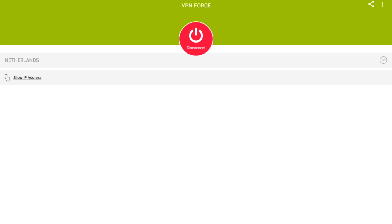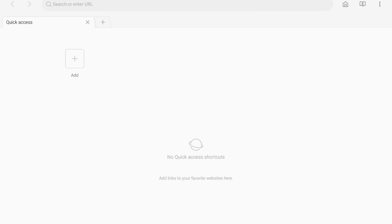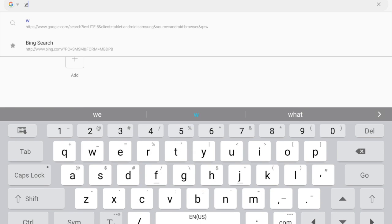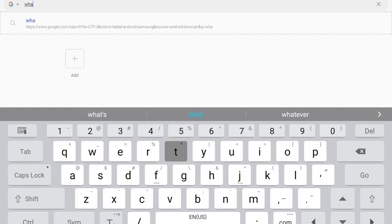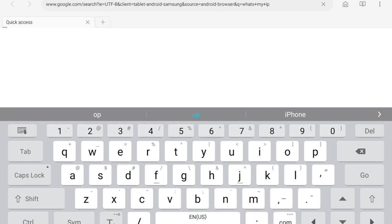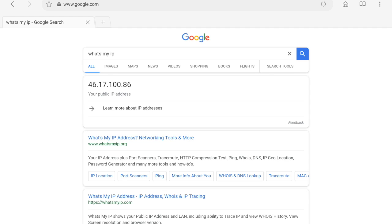We're going to go into my browser and I'm going to show you what the IP address is. I'm just going to type in what's my IP and it should pull up instantly through Google. As you can see, it says 46.171.0.86.